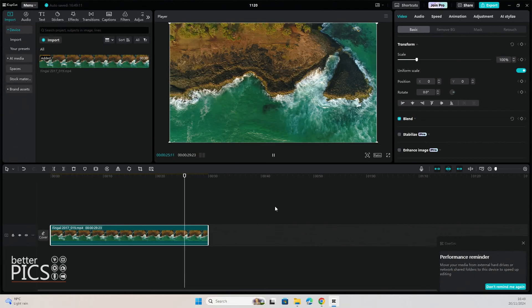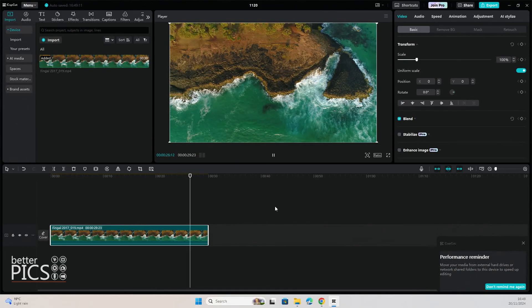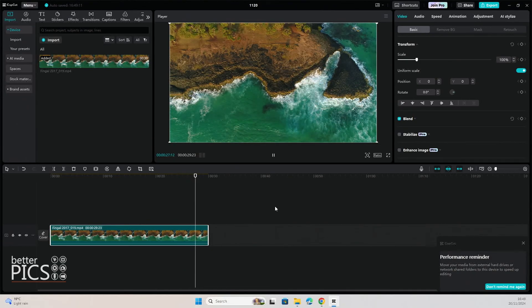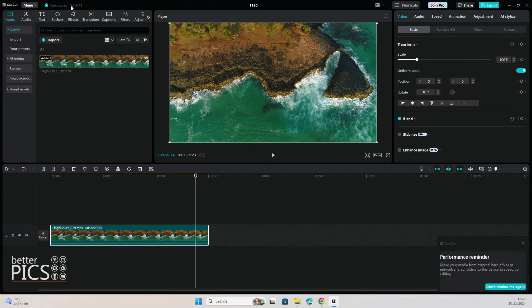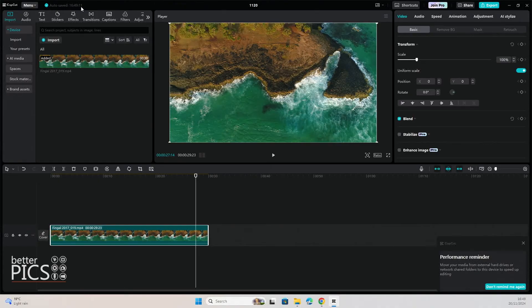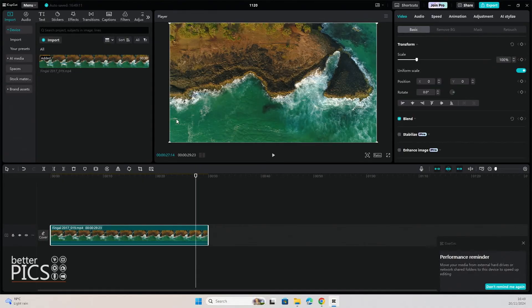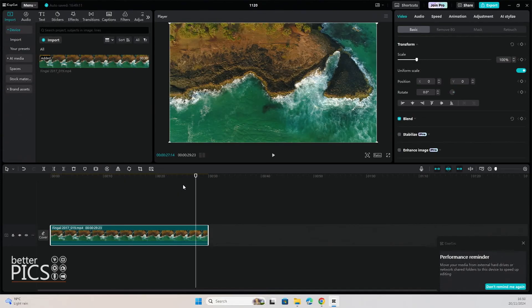It's automatically saved as you're working, which is a really good thing. So if you have a look up on the top left hand side here, there's a little green tick and it says auto saved 16.49 and 11 seconds. And that's literally the most recent save. So CapCut automatically saves your project. You don't need to worry about losing any of your work.